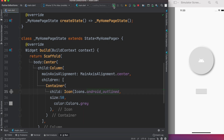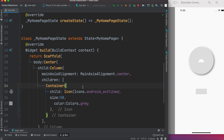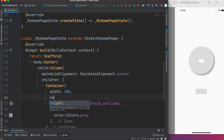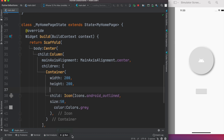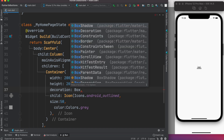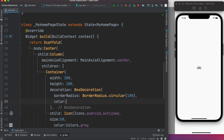If we run it we'll see the icon appear. Now we want a circular button around it. First, on the Container, we'll give it a width of 200 and height of 200. Next we want to decorate it — we'll call BoxDecoration. BoxDecoration takes a borderRadius, and we'll use BorderRadius dot circular with 100, because the width and height are 200 so half gives the radius, making it a circle. We'll set the color to Colors dot gray dot shade 300.